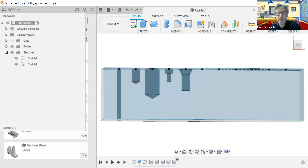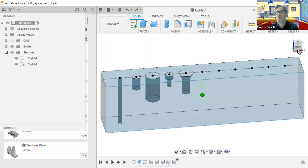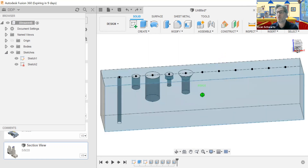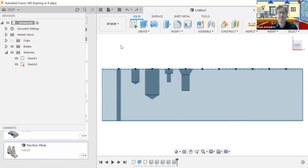Hello, ladies and gentlemen, and welcome to the third part of the hole types assignment. In this demo, we're going to continue working on the 11 holes that we're going to be making in this assignment. First, let's review what we have so far. We have a simple hole, and this simple hole has no counterbore, no countersink, and no external thread.